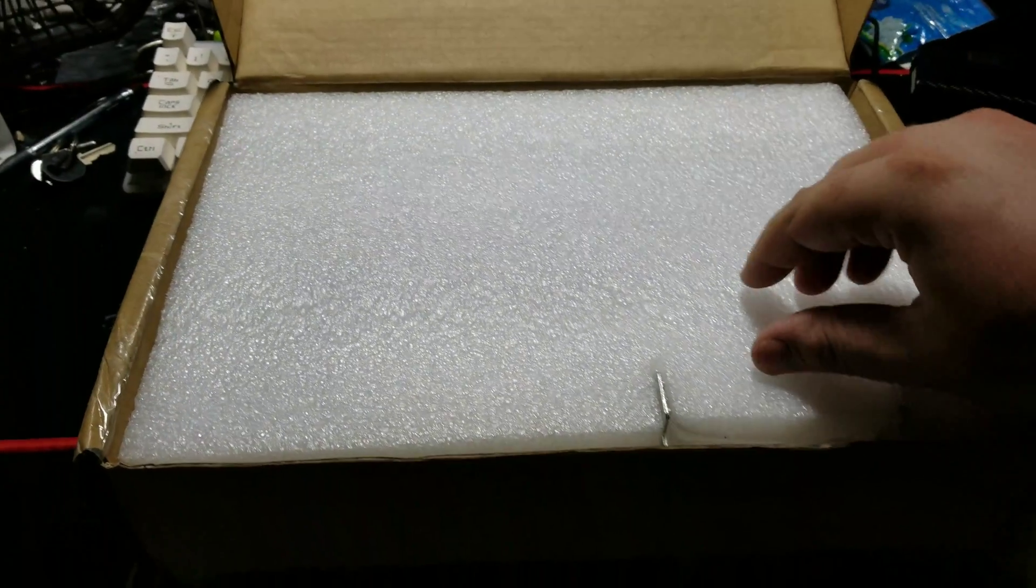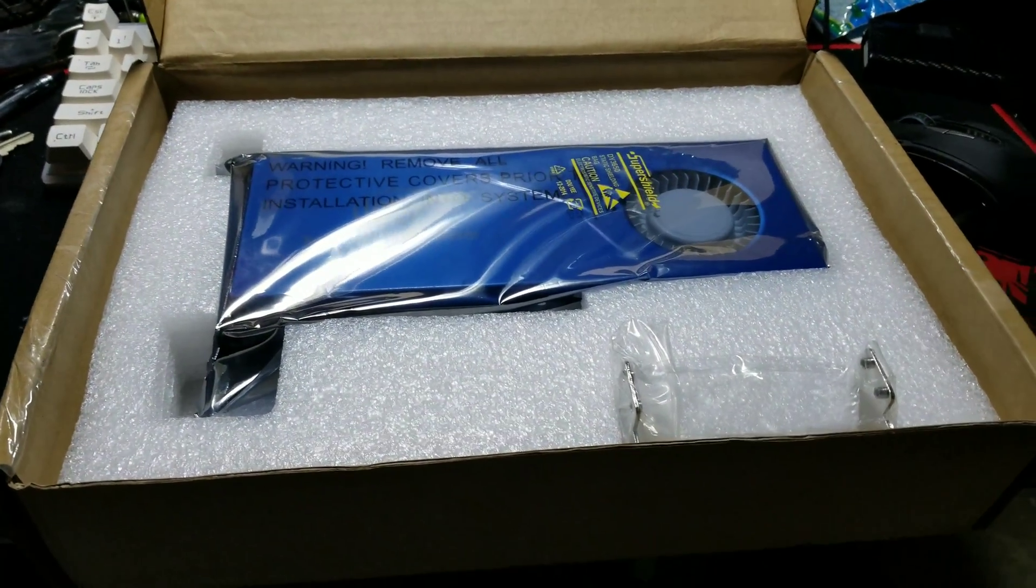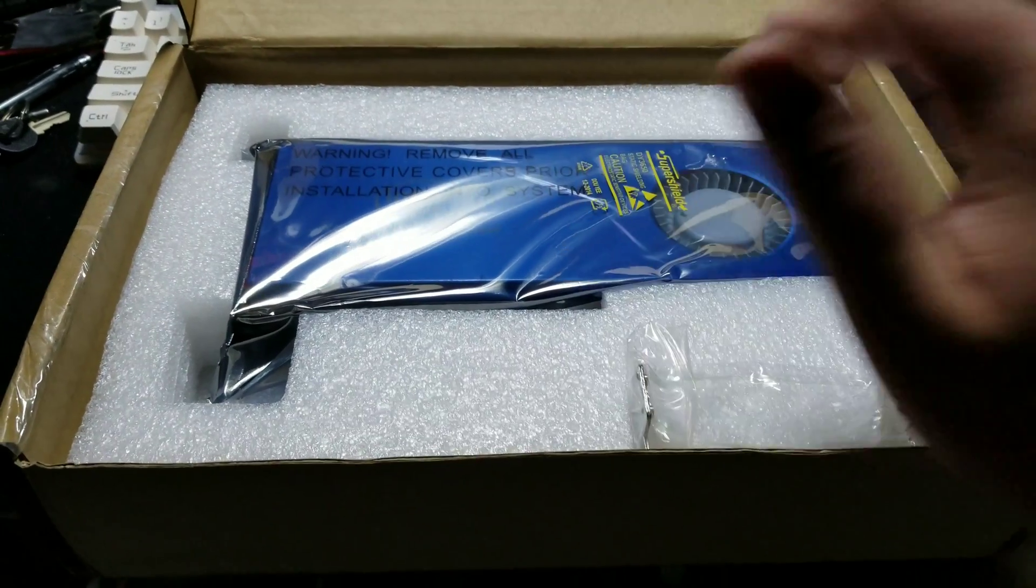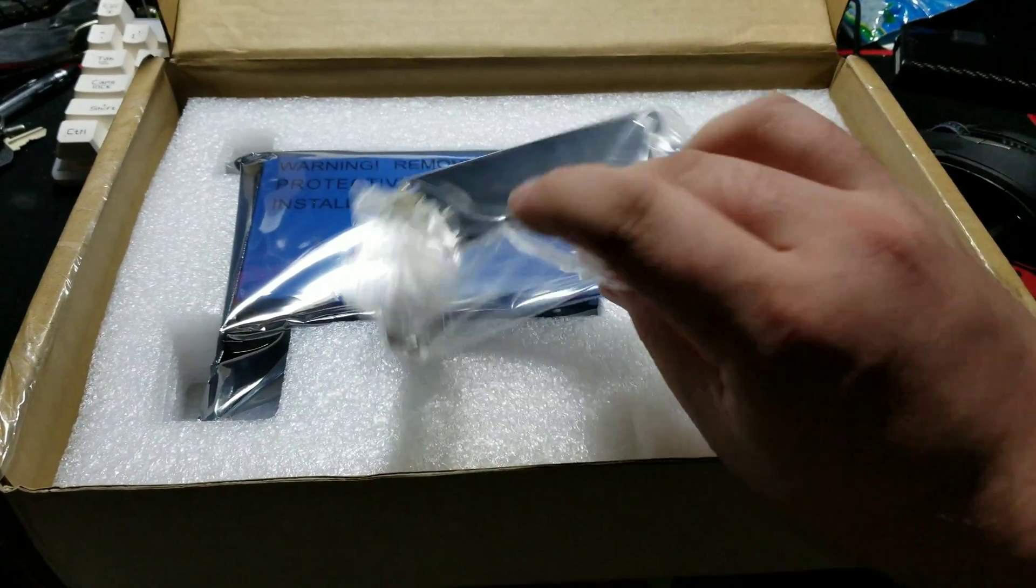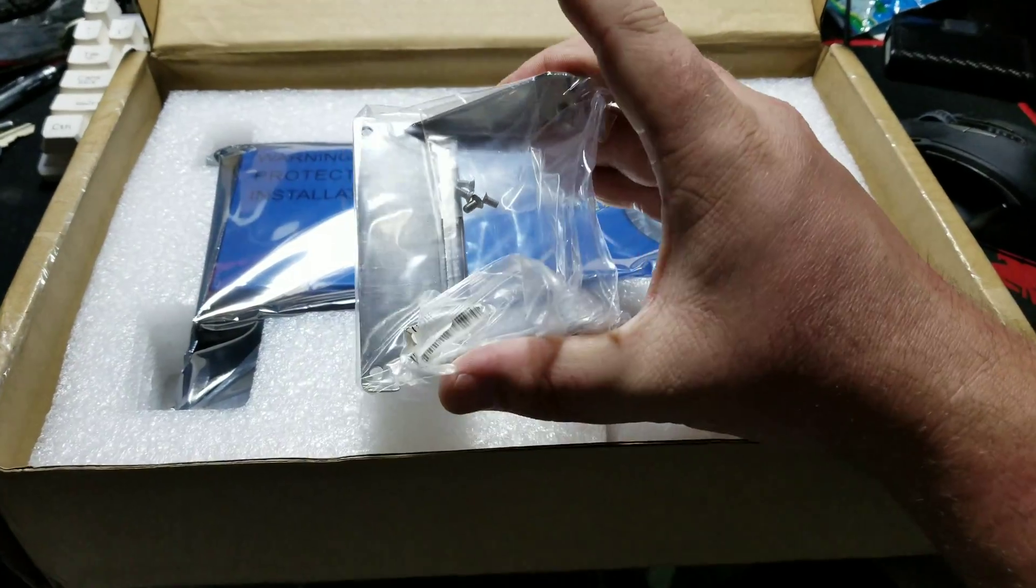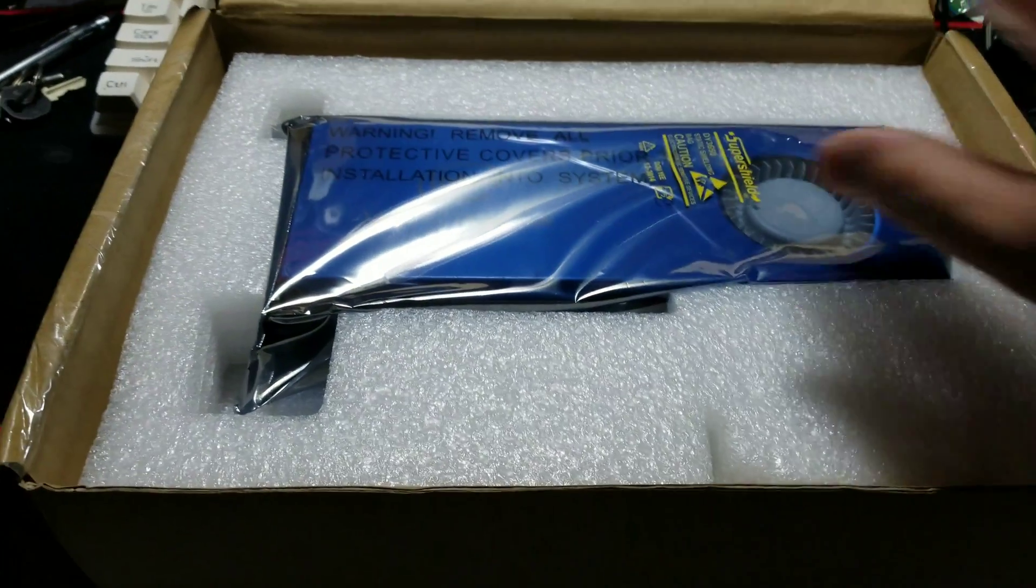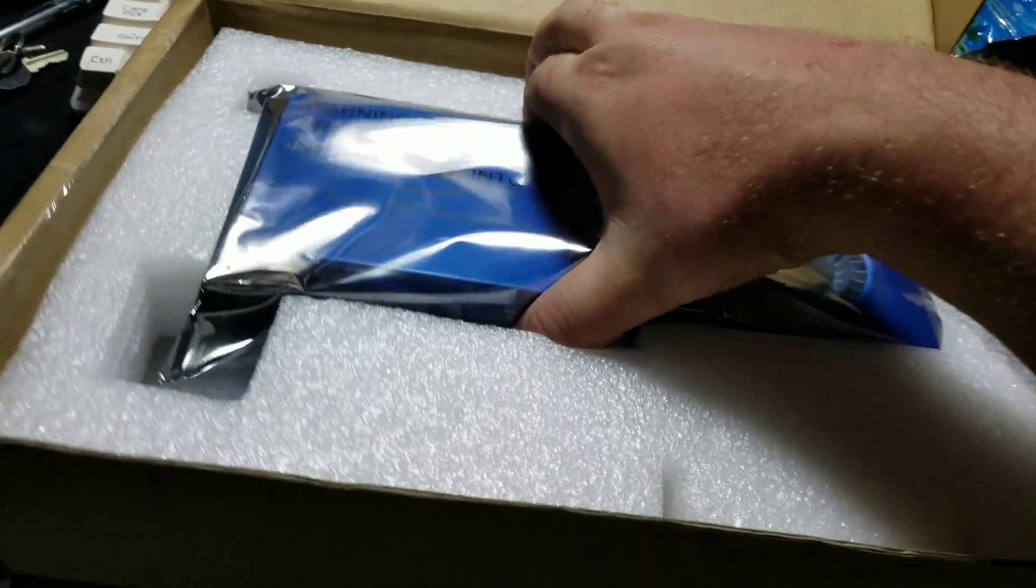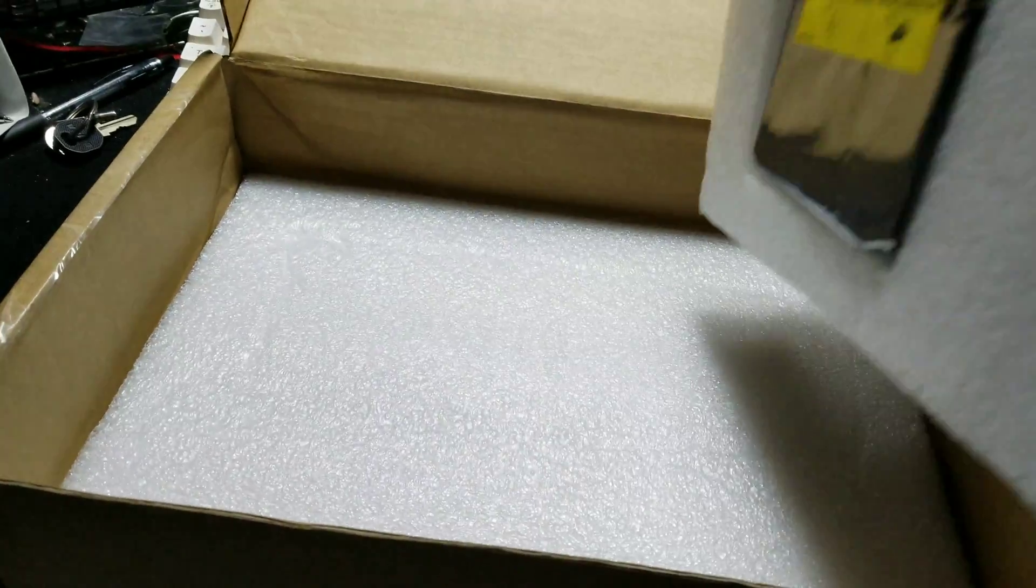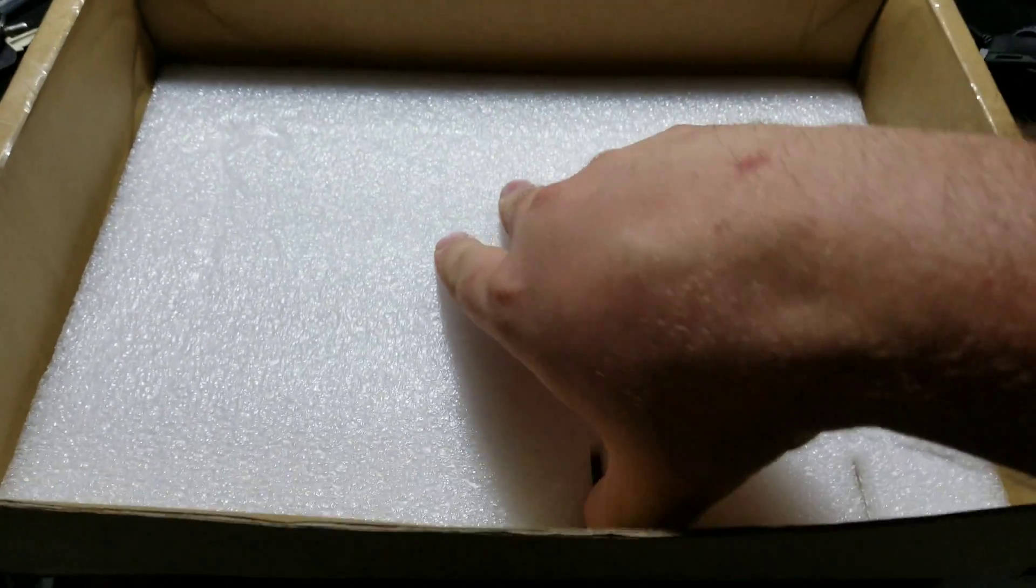So this looks brand new to me. We have the card extender thing, I have no idea, and the card itself which holy crap weighs a ton. Anything else in the box? Nope. Okay, box can go away, card can come back.